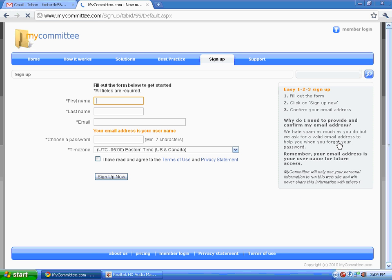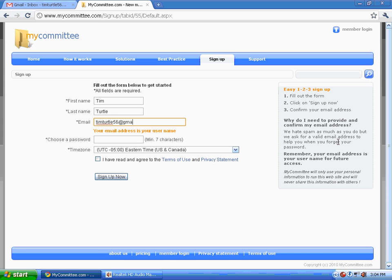All that is required is your name, an email address, and a minimum 6 character password. If your committee crosses time zones, select your time zone and agree to the terms of service. That's all there is to it.